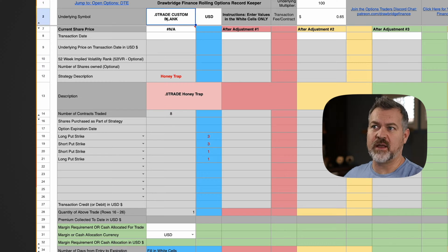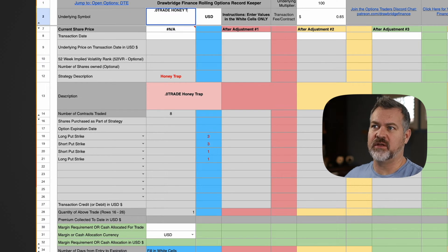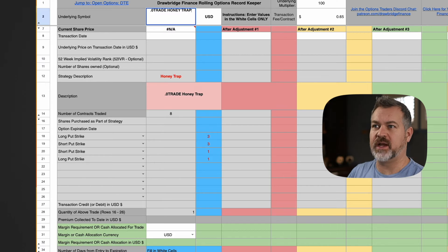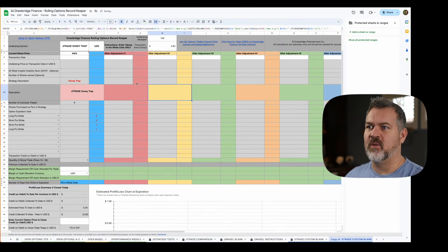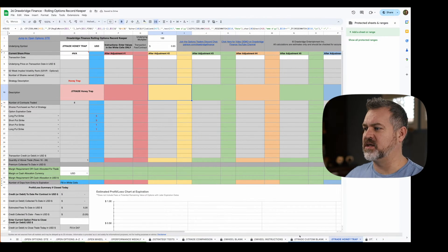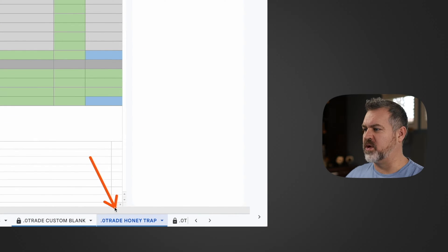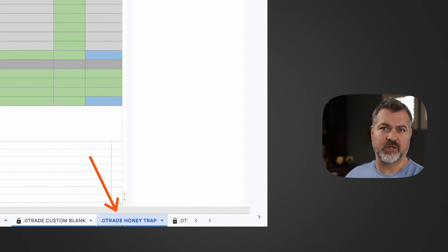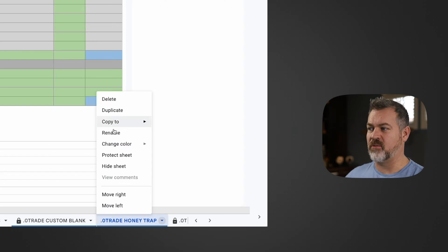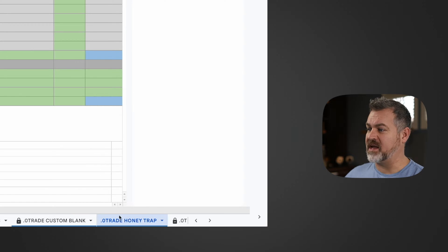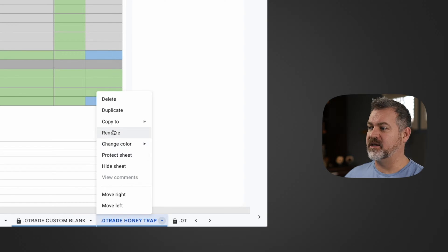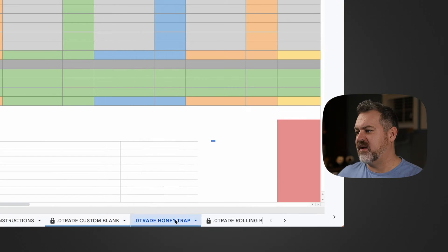And now if the app script is running all we have to do is rename this cell. So we're just going to call this zero trade honey trap, hit enter, and what that's going to do is automatically rename my spreadsheet down here because the app script takes care of that. If you're not running the app script you can just right click and choose rename and you can rename it whatever you like.